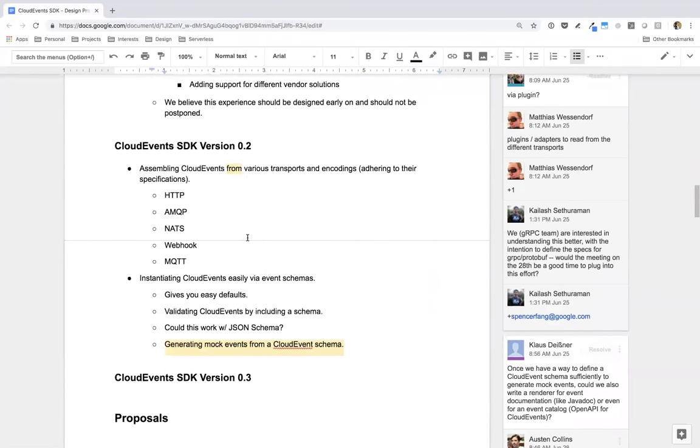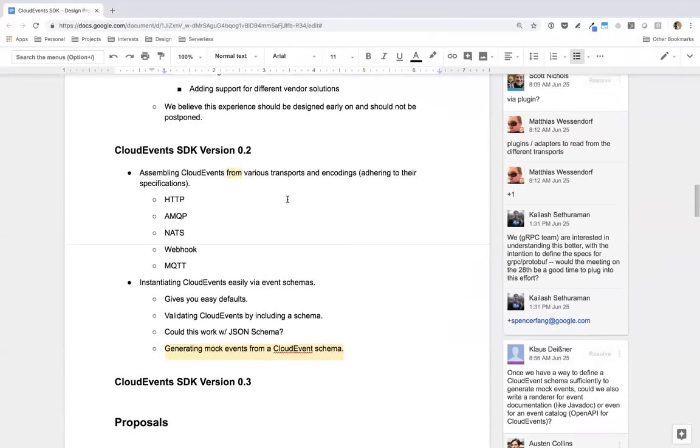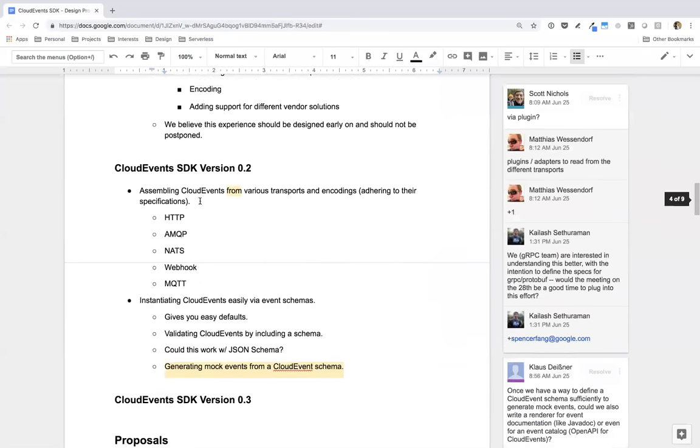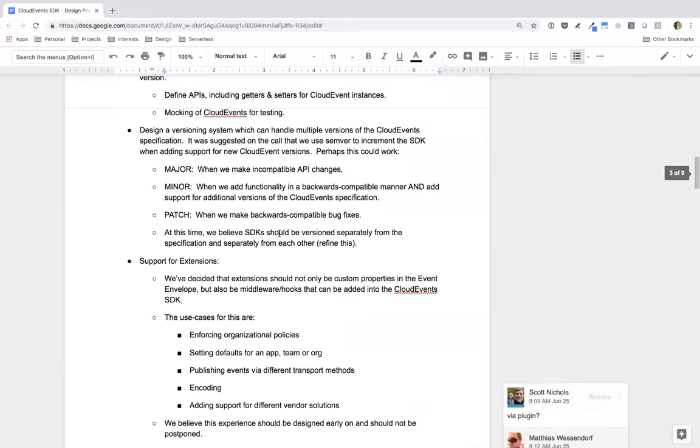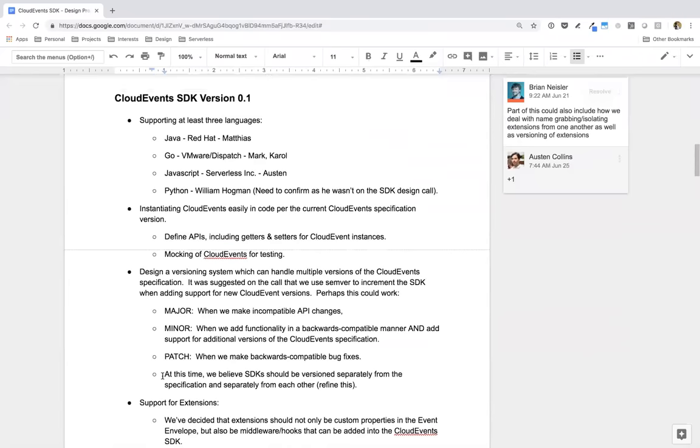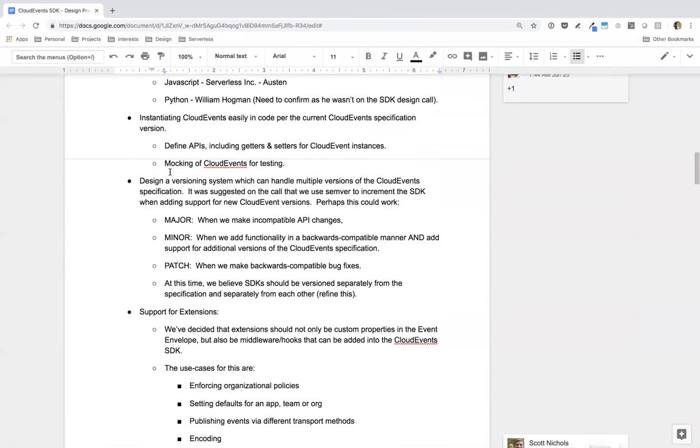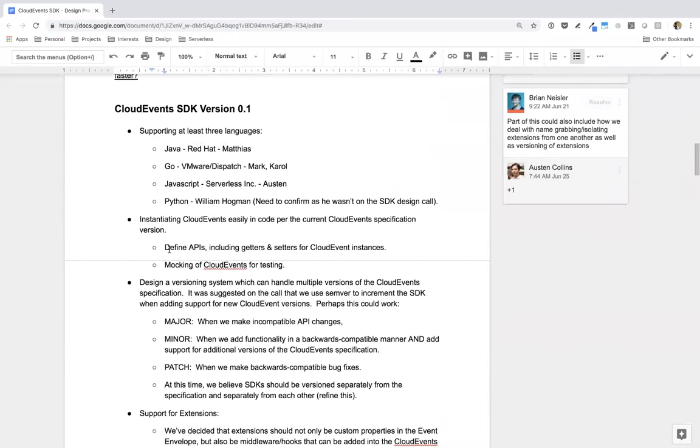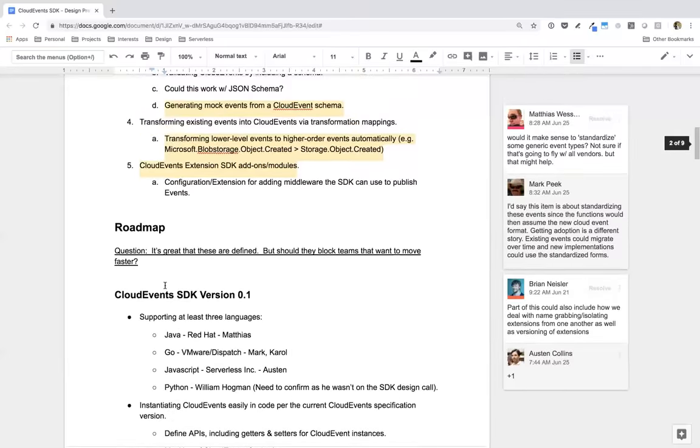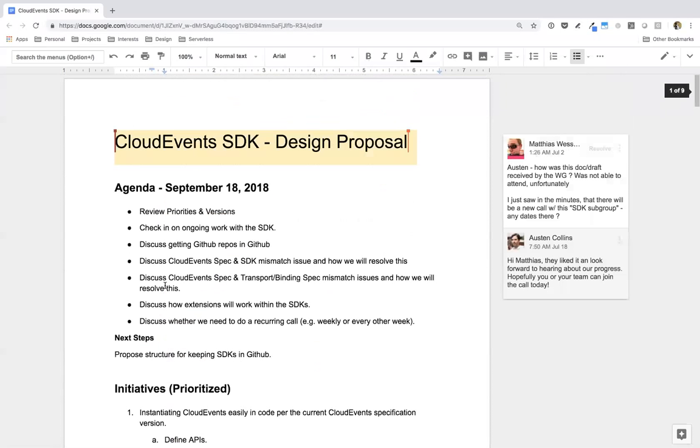Okay. Pretty quiet group. Just to go over version 0.2 real quick so we know where we're heading next with this is to actually assemble, be able to assemble Cloud Events that are coming from various transports and encodings. And we're not sure how we're going to do this yet. This is why we kind of punted on this a bit to 0.2. And we're kind of waiting for some of these specifications to mature a bit. And then after that was to be able to instantiate Cloud Events easily via event schemas. So being able to have an SDK method to easily create a new Cloud Event while allowing for just dropping in like a JSON schema or something.